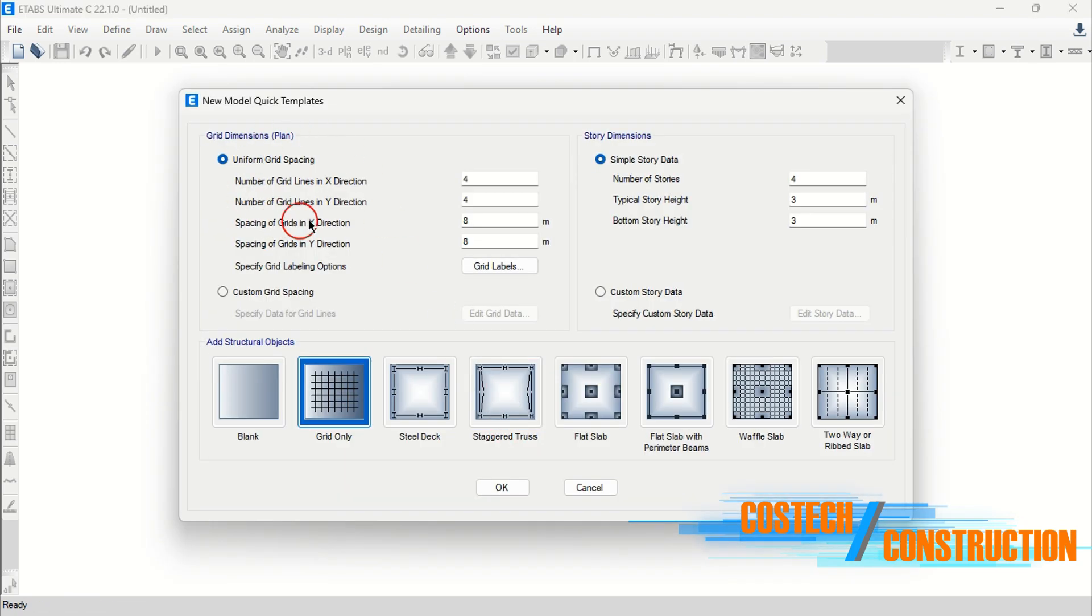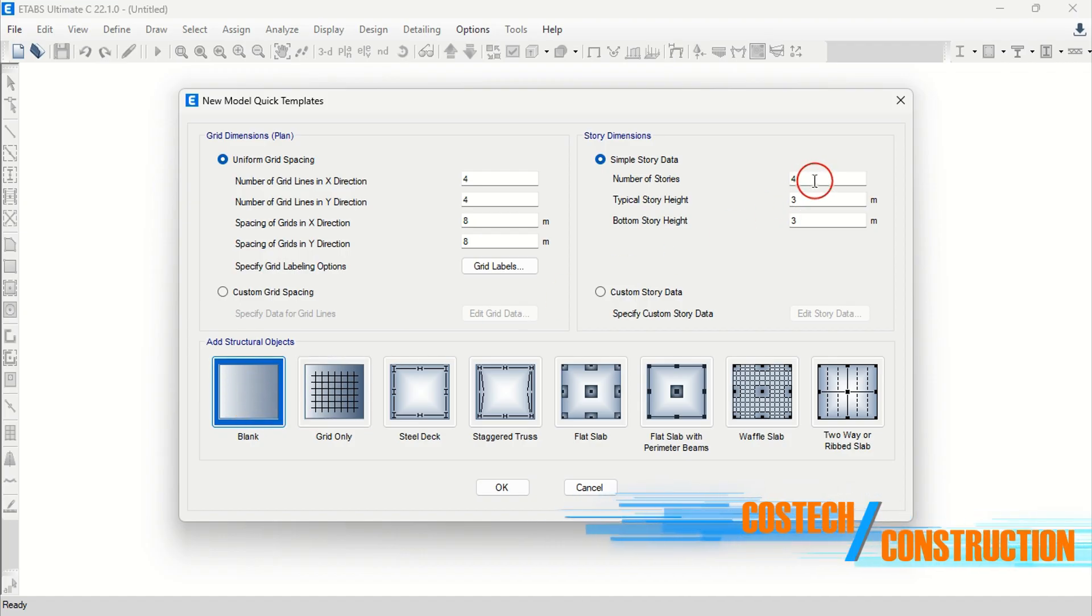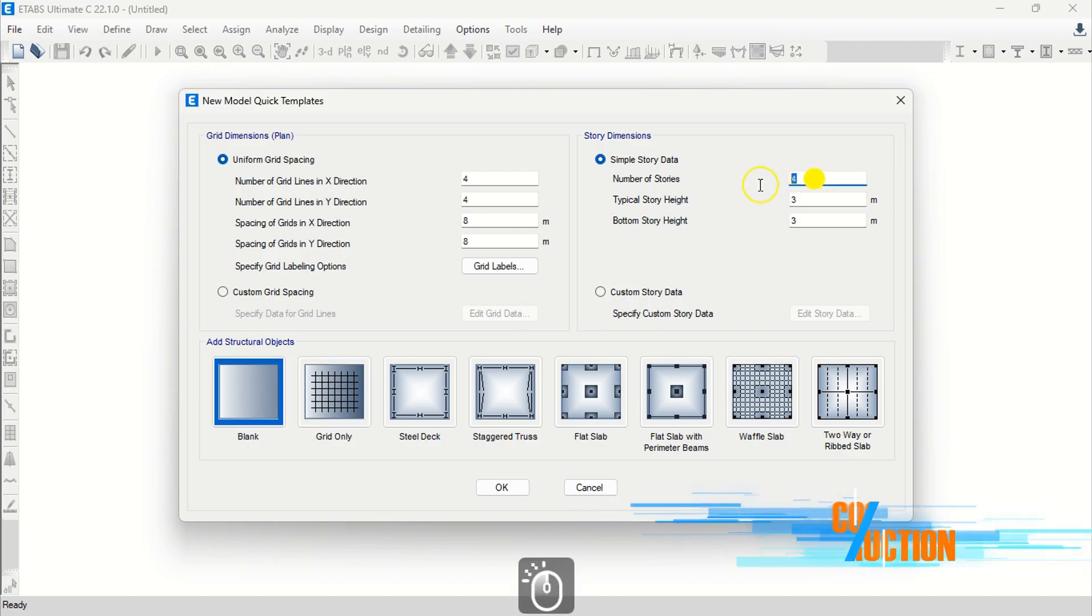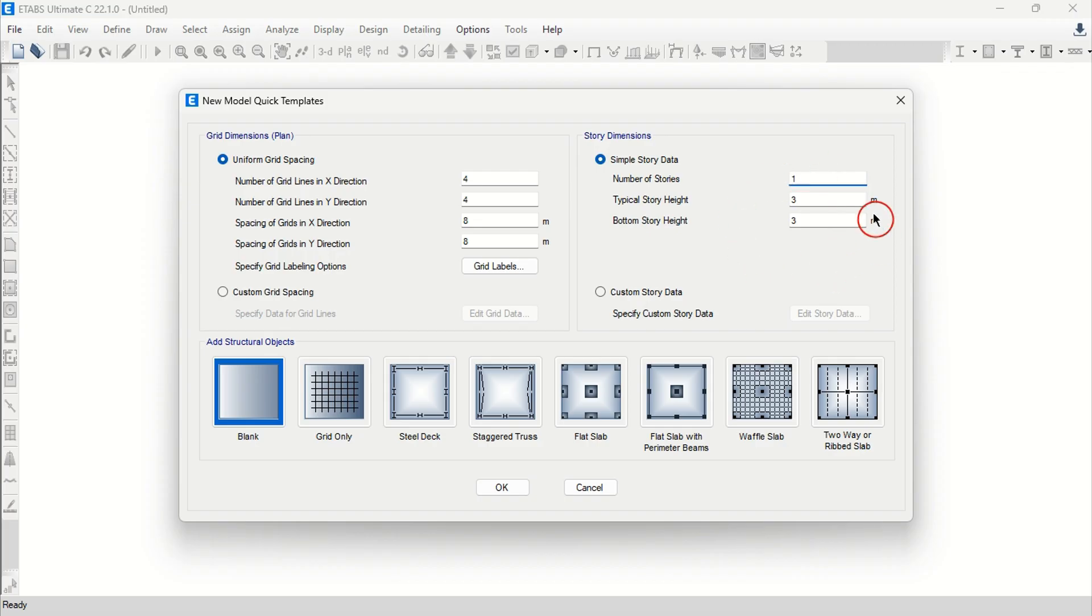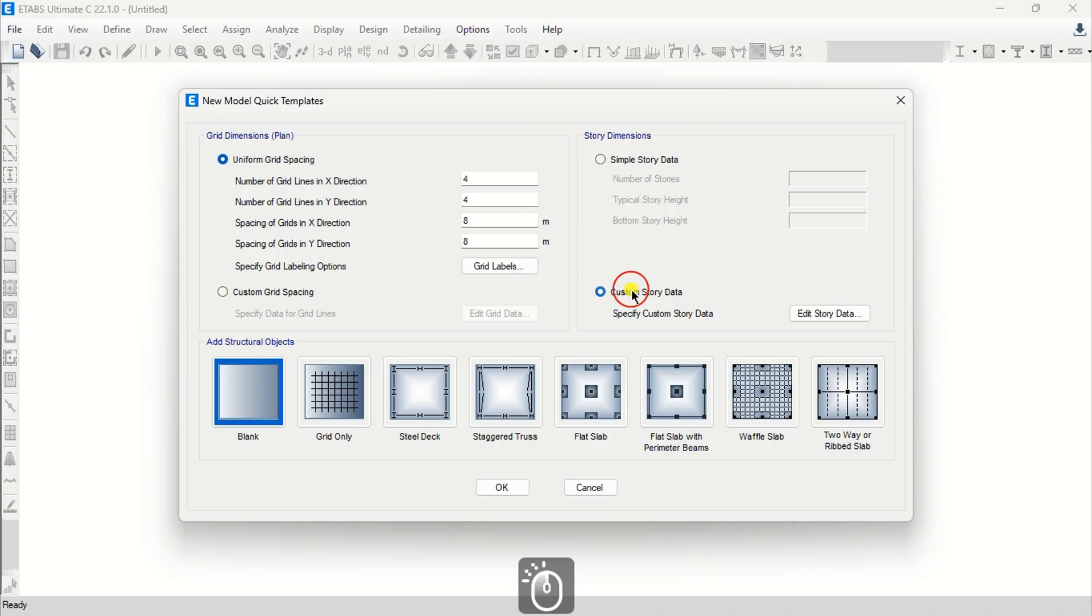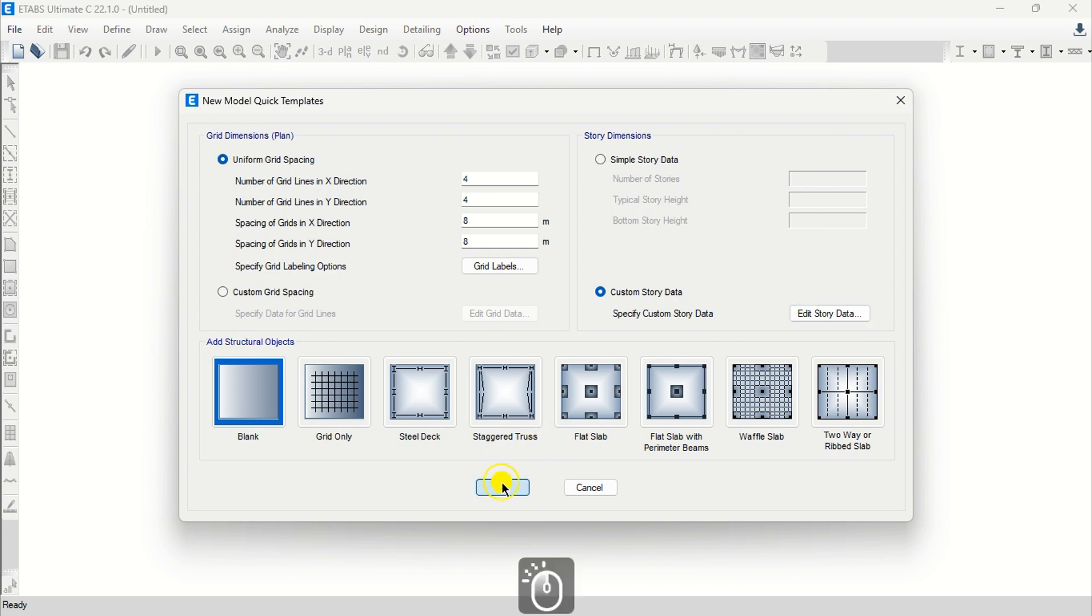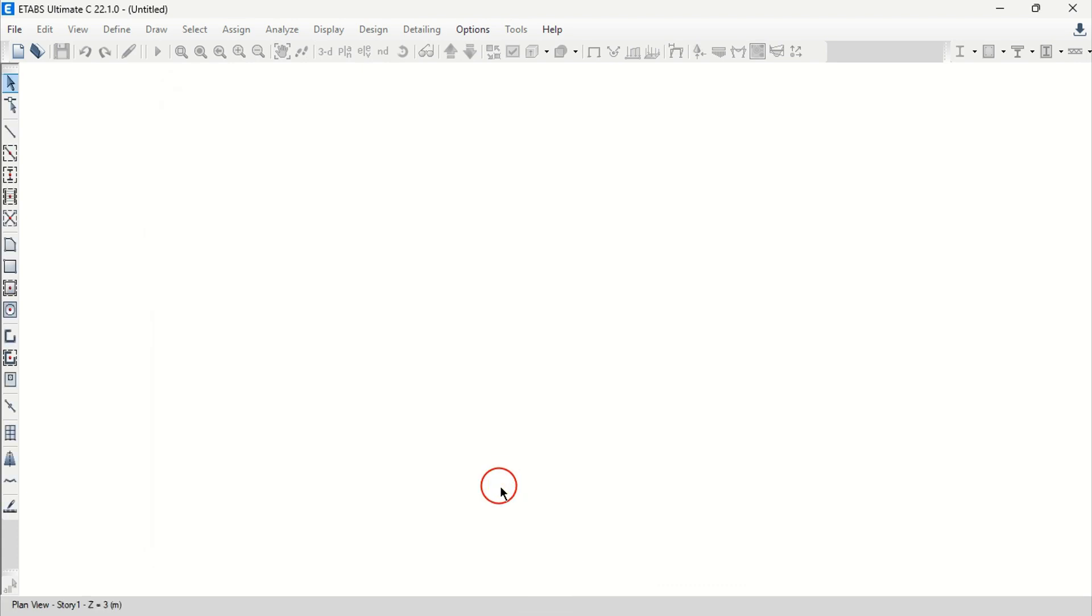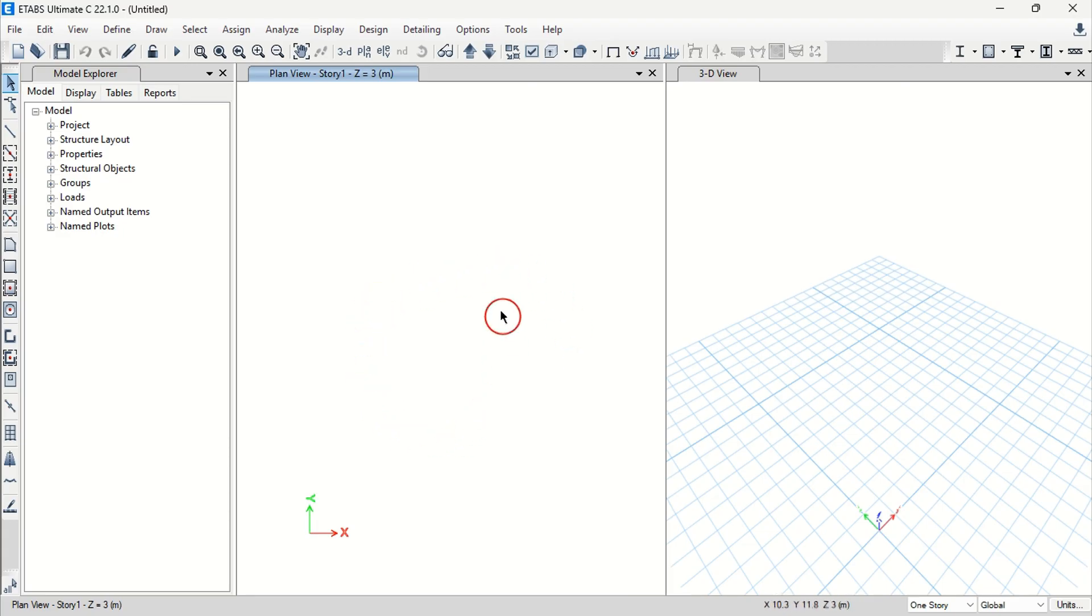In this dialog, we can start by setting add structural objects to blank. Proceed to story dimension and set number of stories to one. Our exchange file has the levels data as we selected levels and analytical members when exporting. Our current story data is as seen on screen. Press OK to create the new model. We can now proceed to import the Revit exchange file.